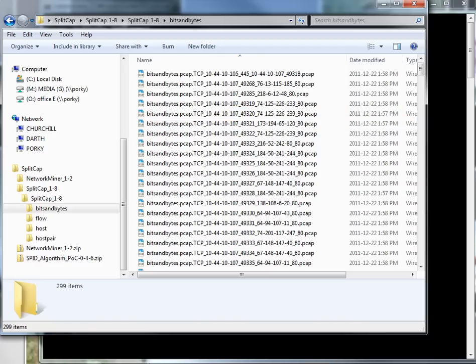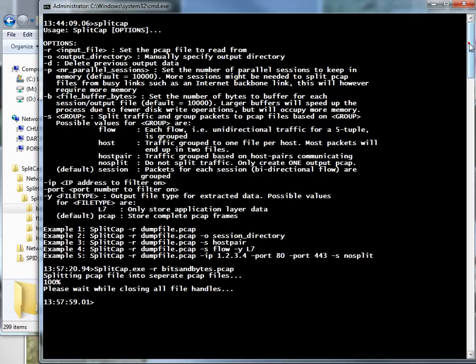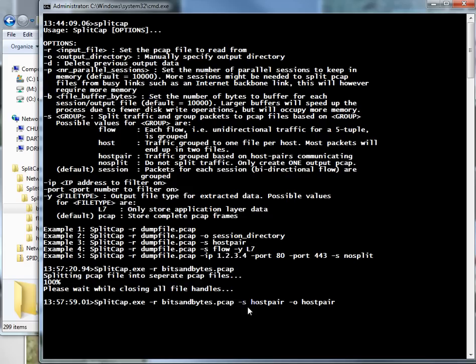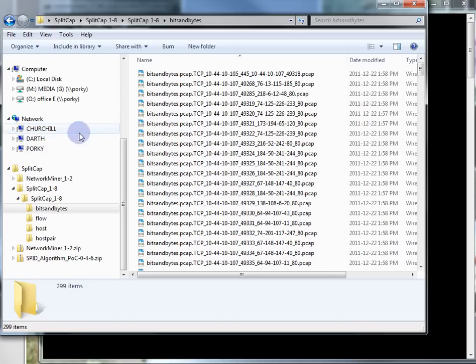The next thing I want to show you is a different way of creating the trace file. I've got these commands pre-written so I don't do typos. This one reads the same file, bitsandbytes.pcap, and does what's called a host pair. Dash o is the directory I want it to go to.